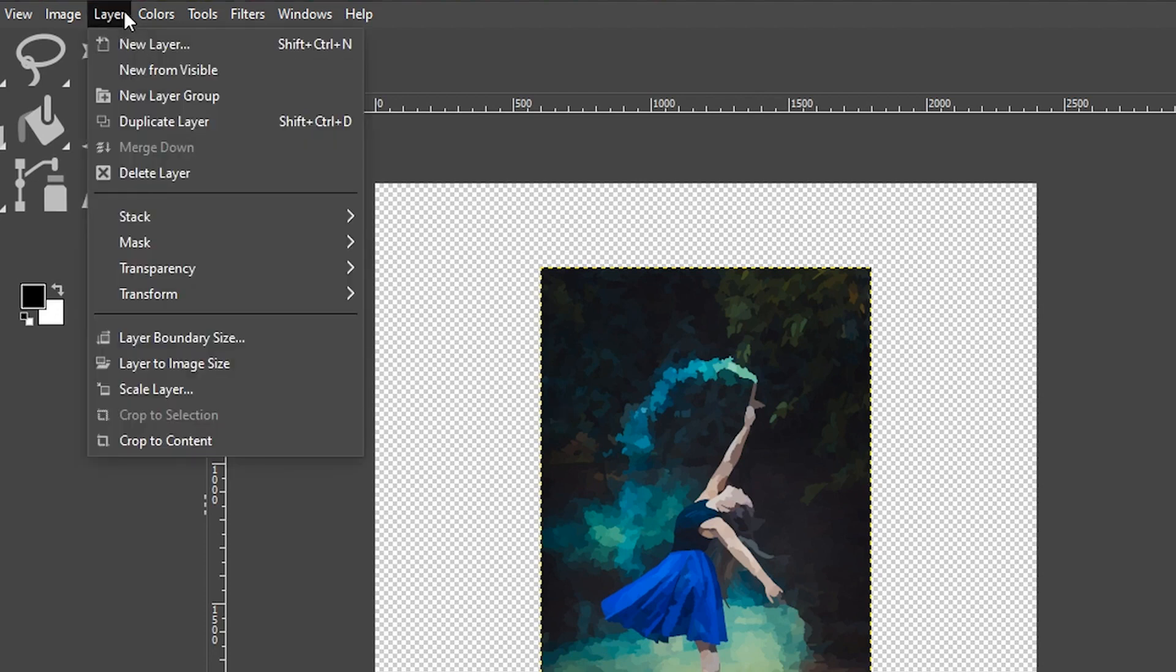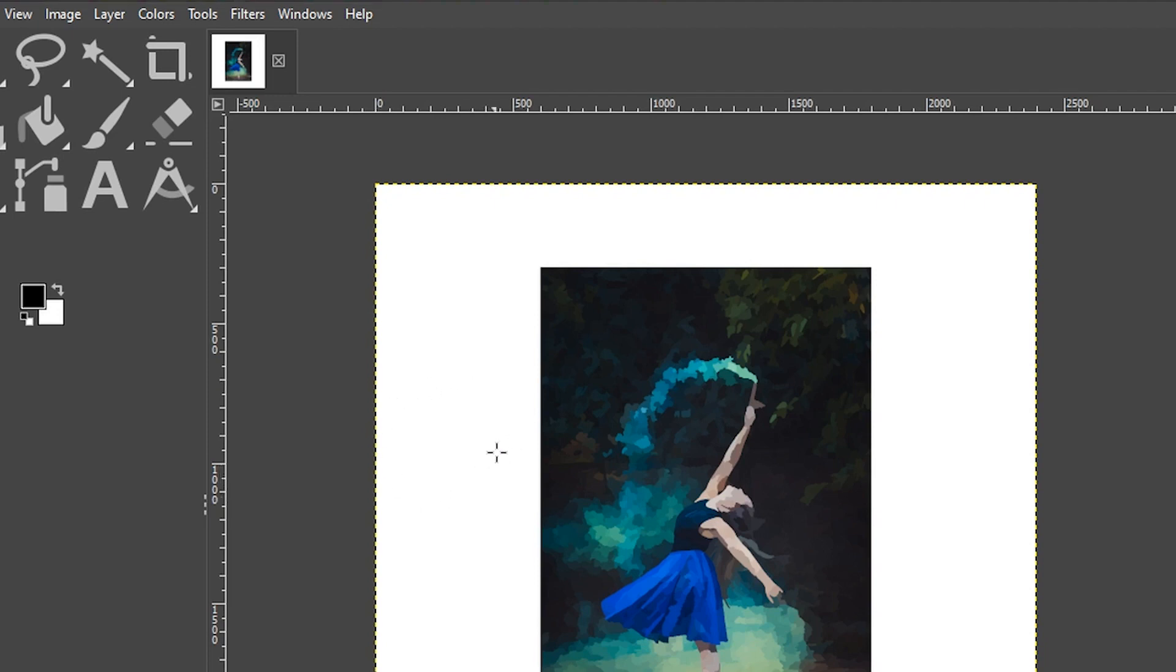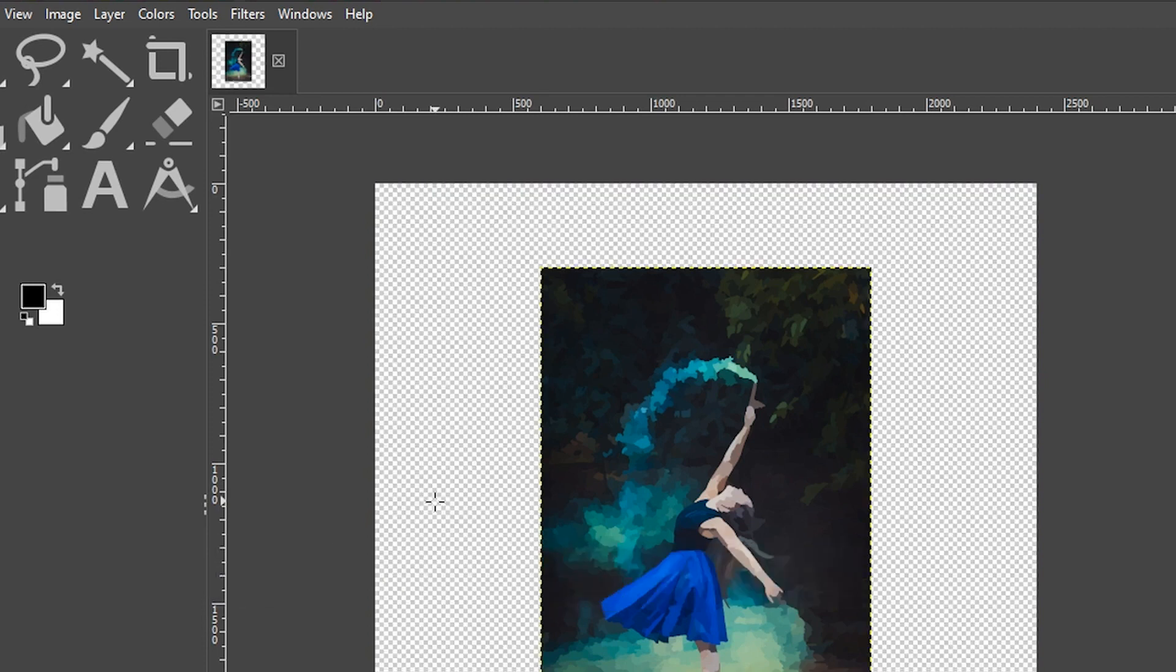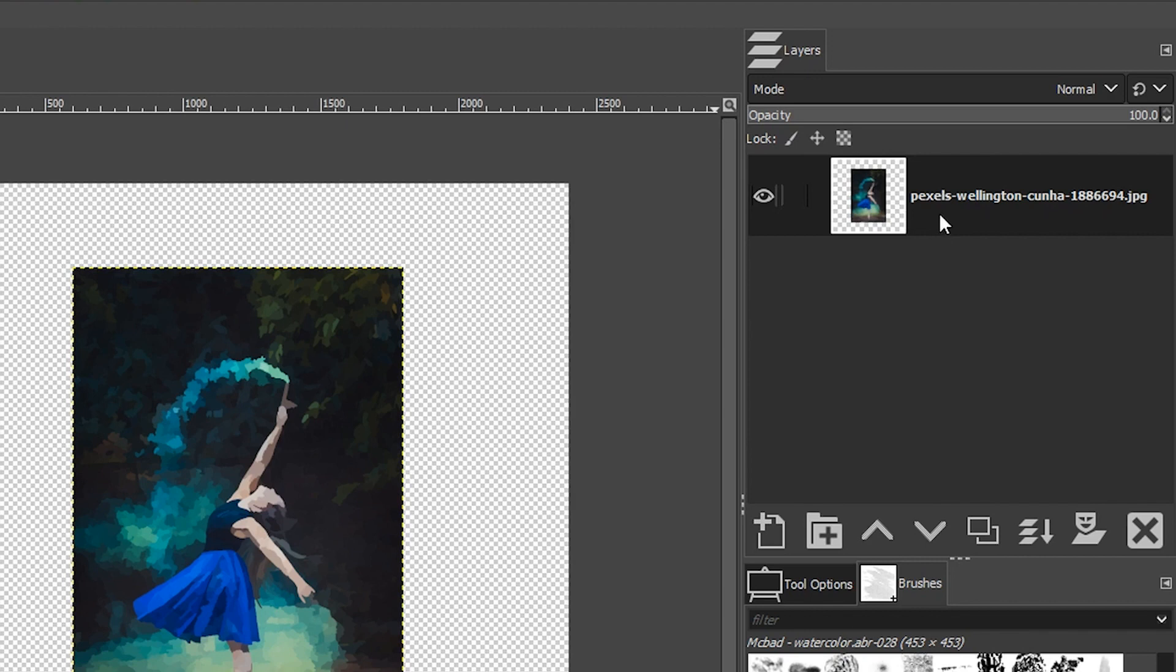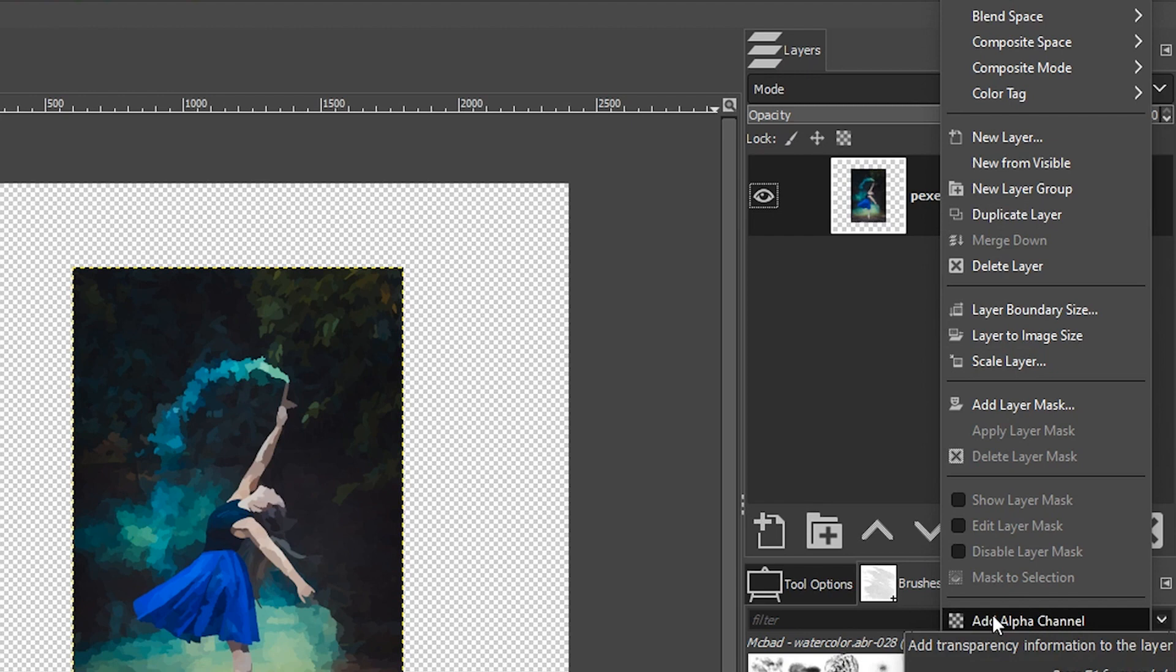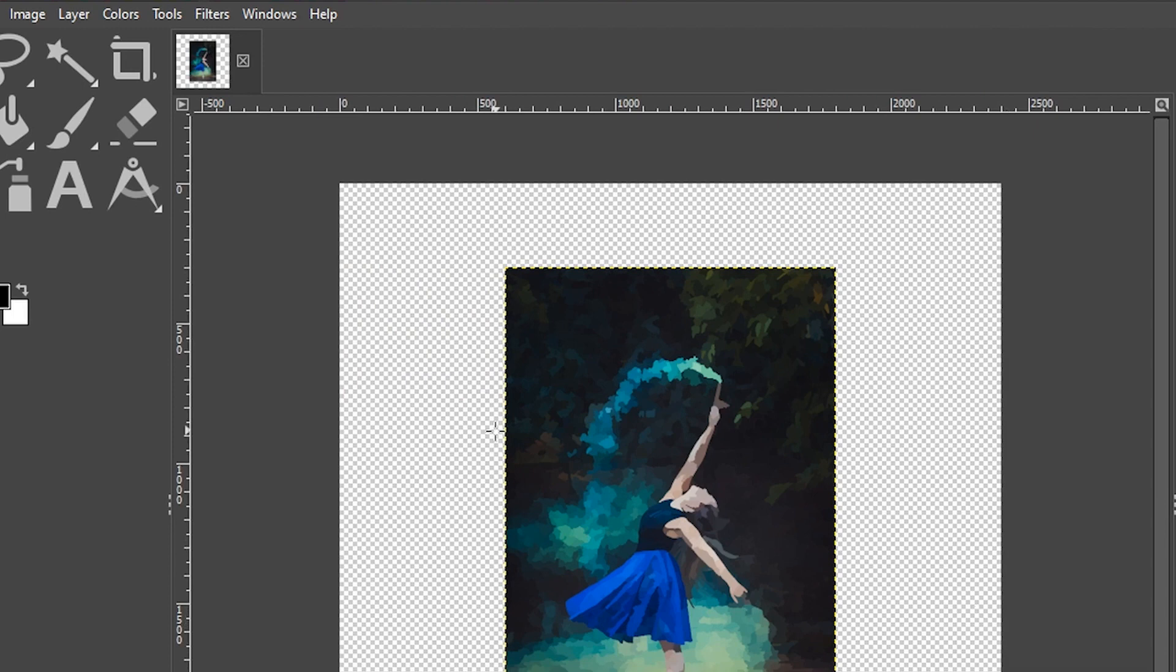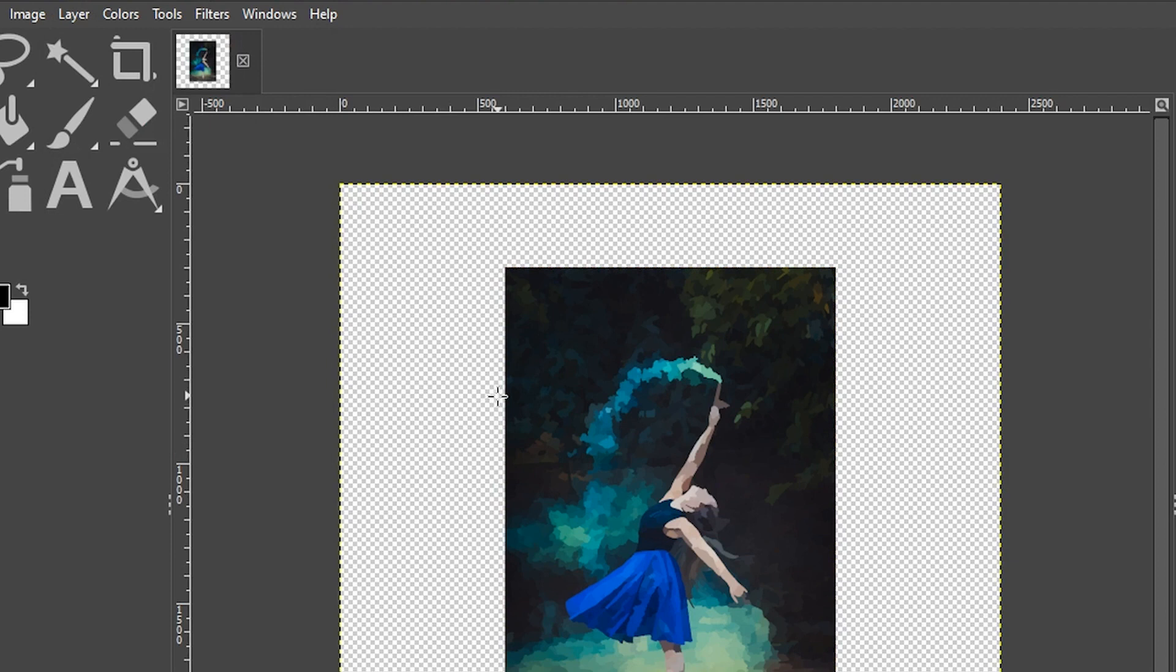So we're going to go up to layer and select layer to image size, and that increases it. But the only problem is it included a solid white color around the outside of the image, and that's going to restrict the effect we get with our brushes. So I want to fill this in with transparency instead. So we're going to undo that with command or control plus the letter Z. And then we need to come over here to our layer panel, right click on it and select add alpha channel, which is going to apply a level of transparency for that layer. We don't see anything, but when we go up to layer and select layer to image size again, we can see that it's now filled in with transparency versus a solid color.